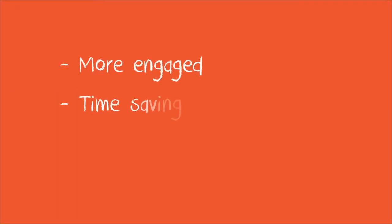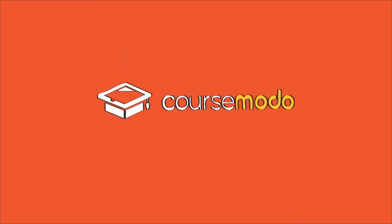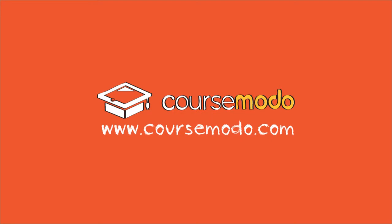More engaged, time saving, and real time results. That's the power of CourseMoto. Sign up at CourseMoto.com and bring engagement to your classroom.